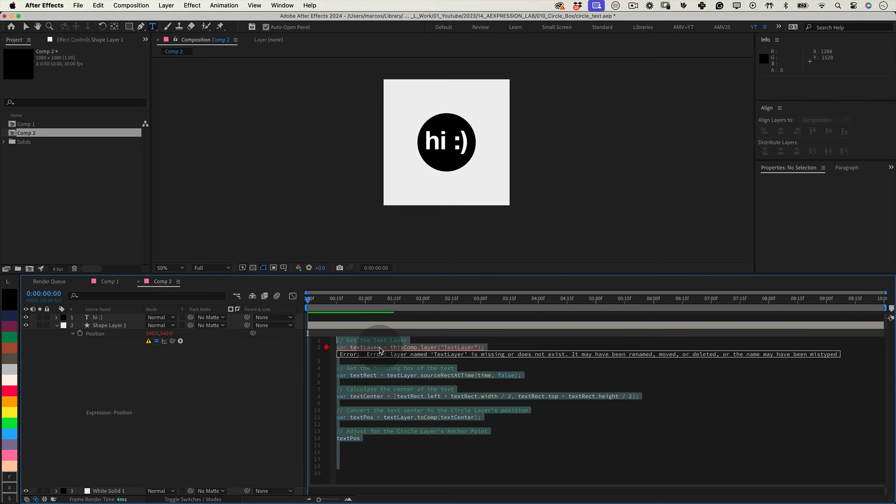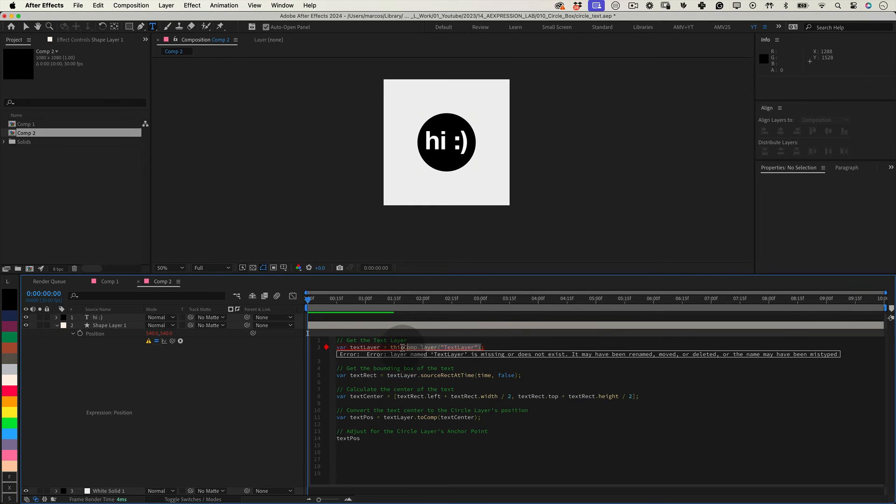This expression does the following: retrieves the bounding box dimensions of the text layer, and it calculates the center position of the text.